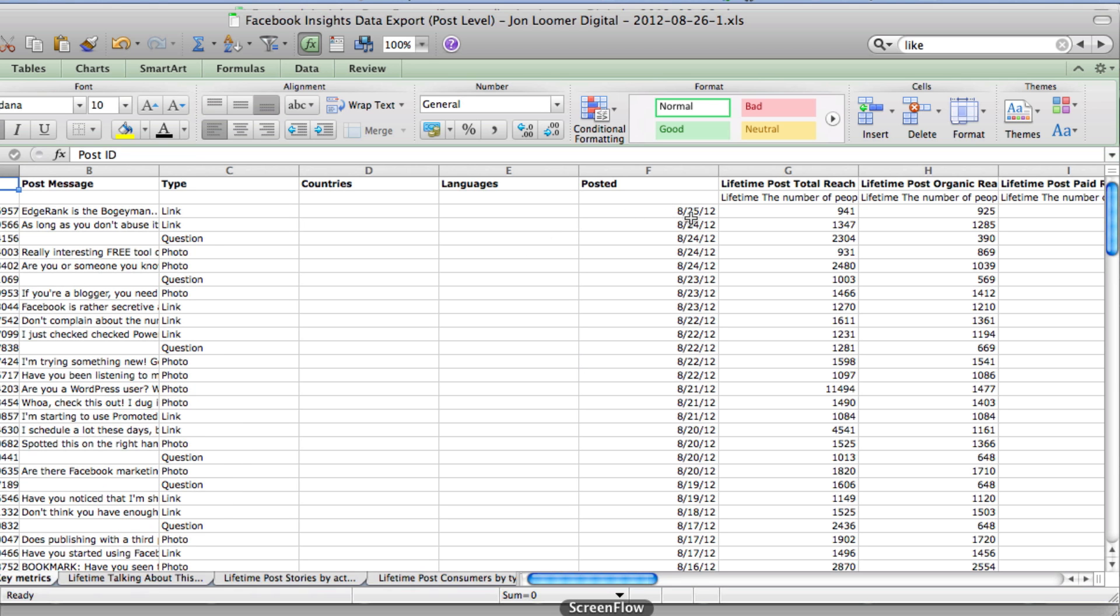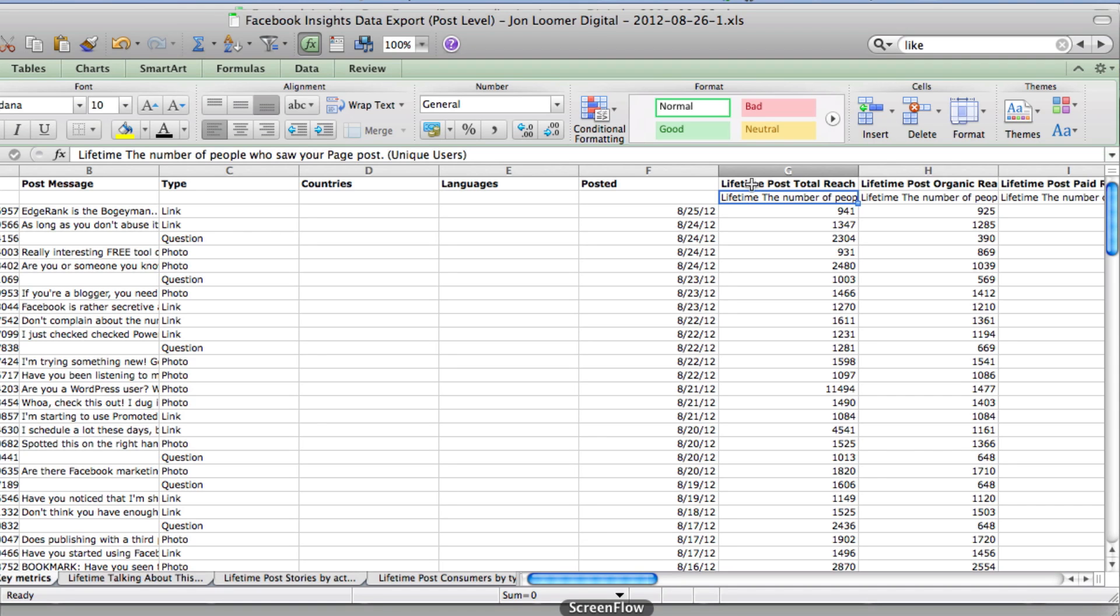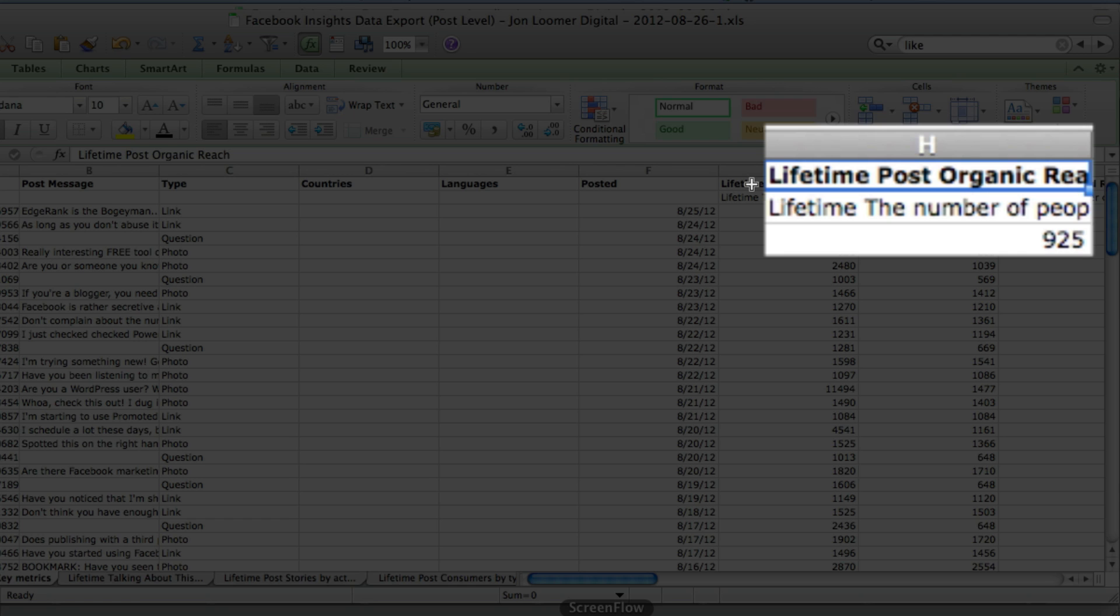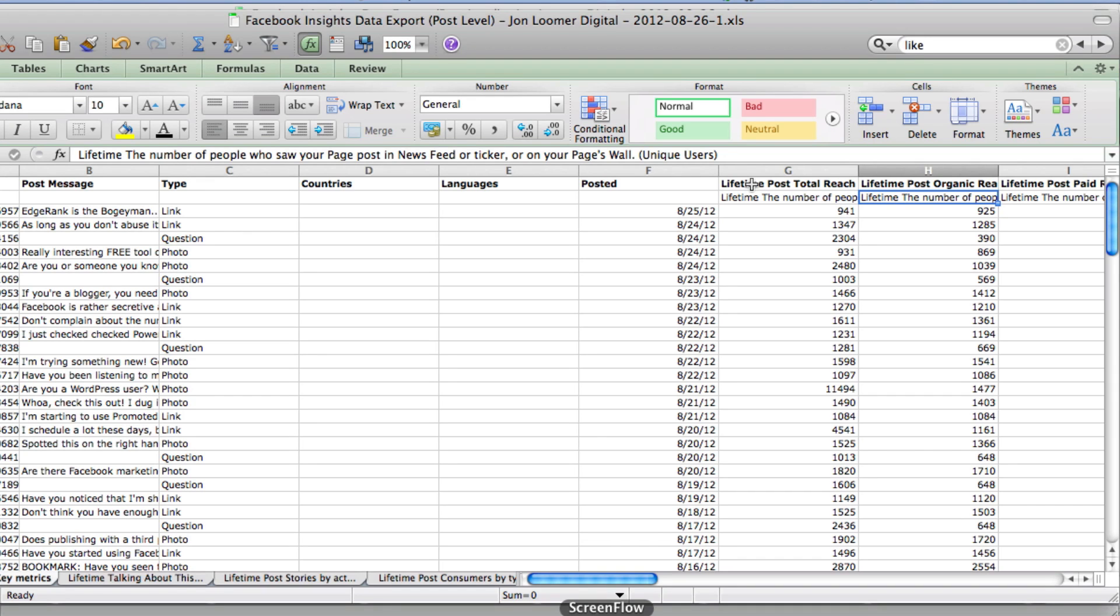So a lot of this data you may have thought was fan only. Lifetime post total reach is the number of people who saw your page posts, unique users, that's everybody. Organic post reach is the lifetime number of people who saw your page posts in news feed or ticker or on your page's wall.